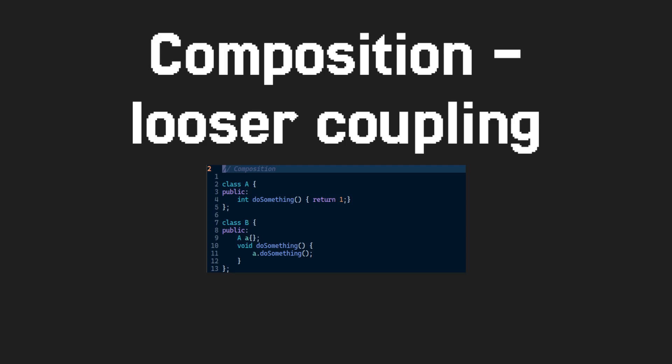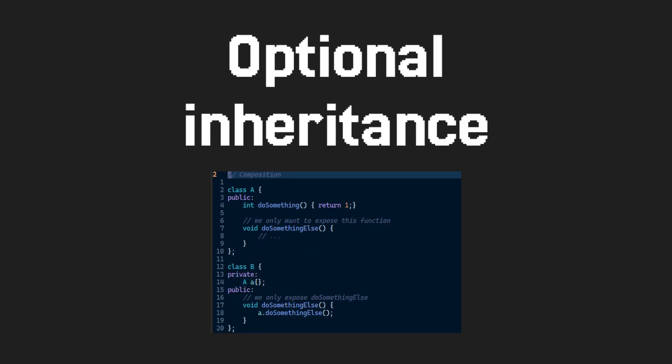And there are a lot of advantages to composition, but the last one that I will mention is access control. With traditional inheritance, we inherit everything, but with composition, we choose what we want to inherit. This is extremely useful when you're inheriting from large classes, where we only want to select a few methods.